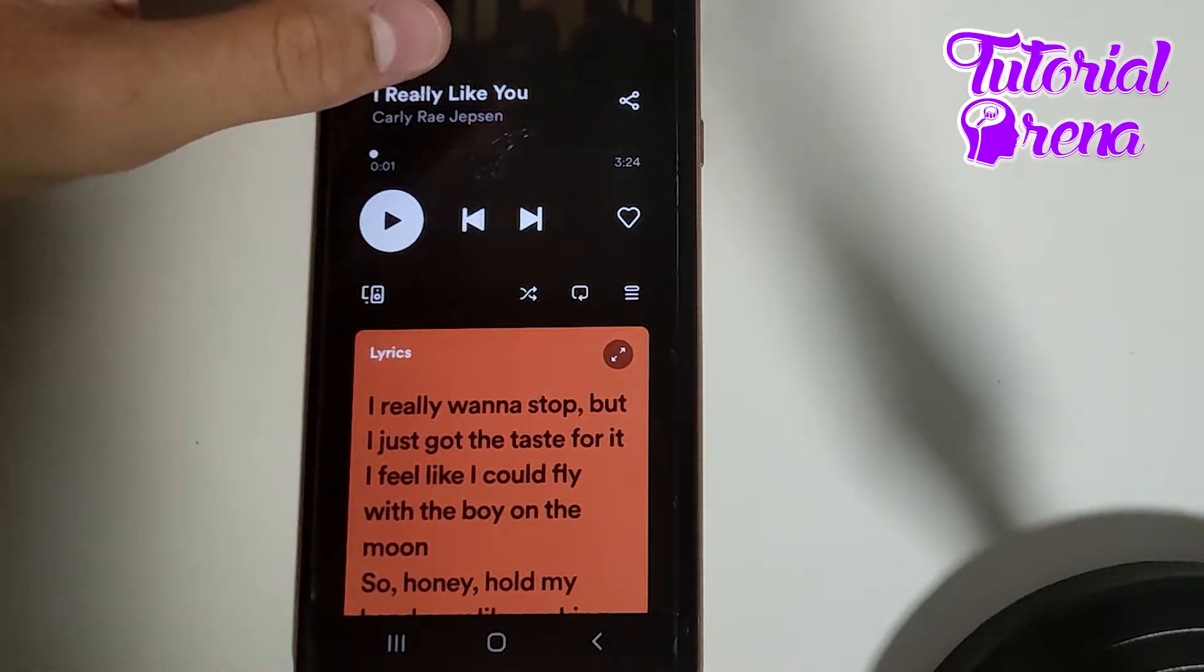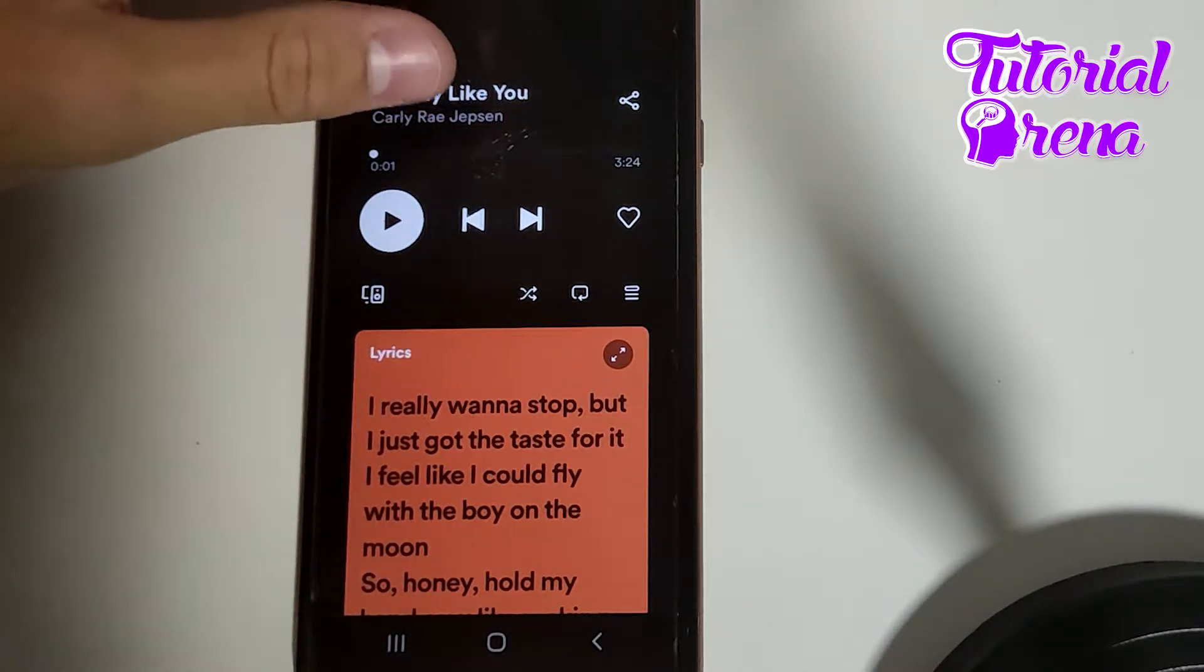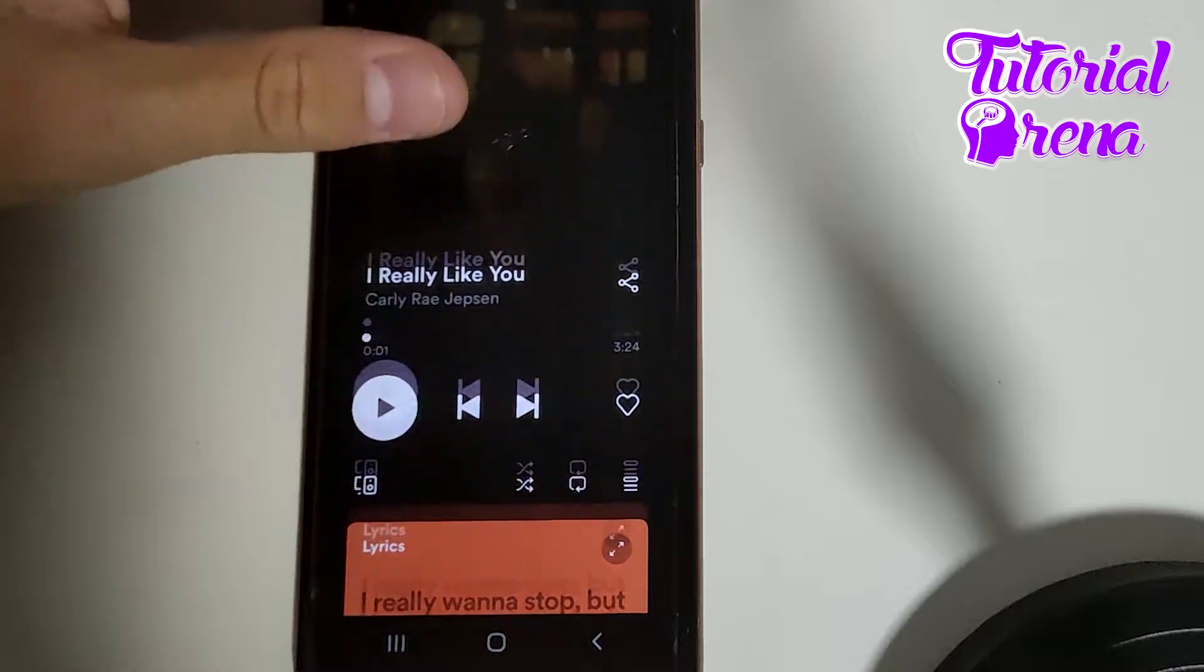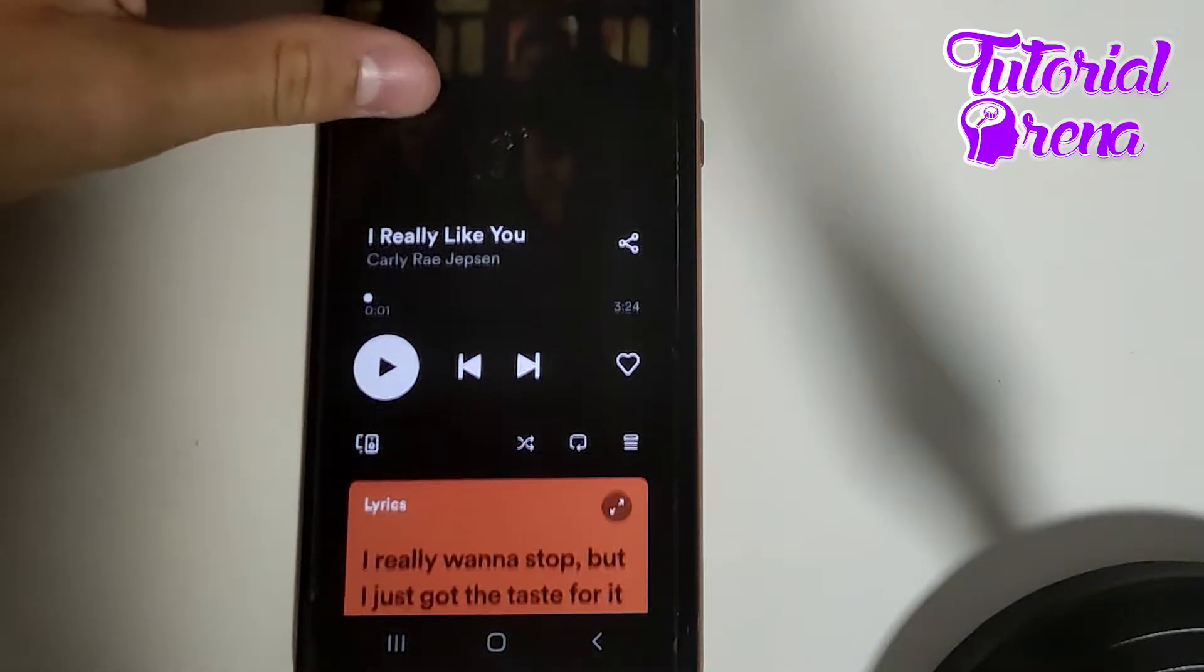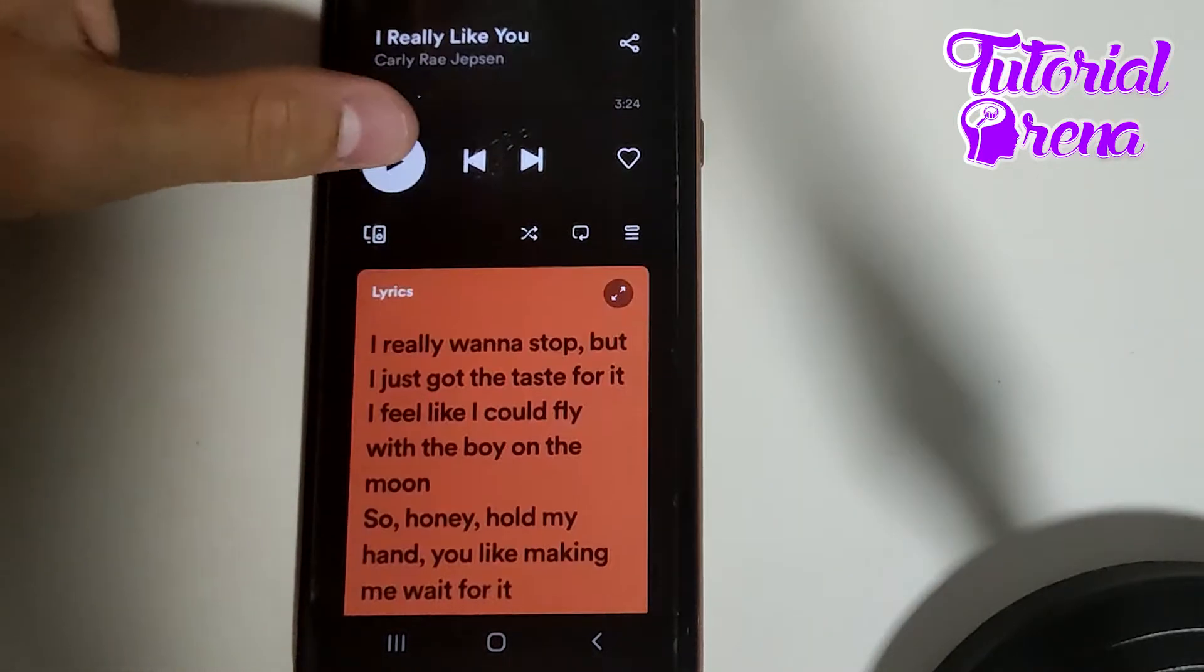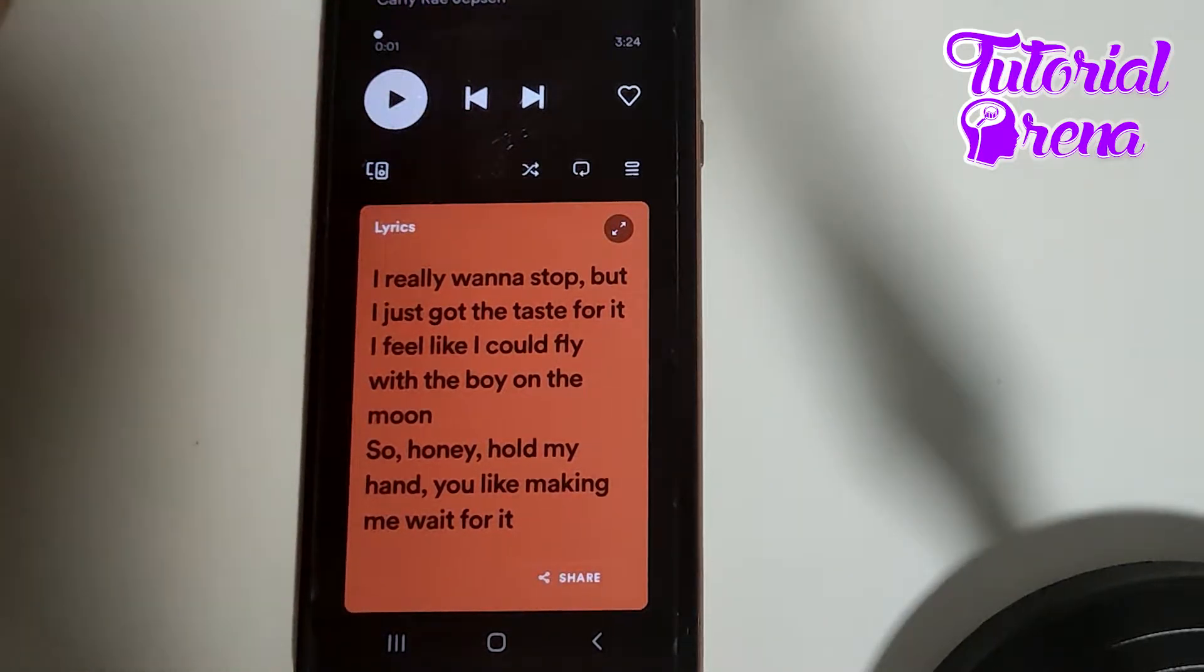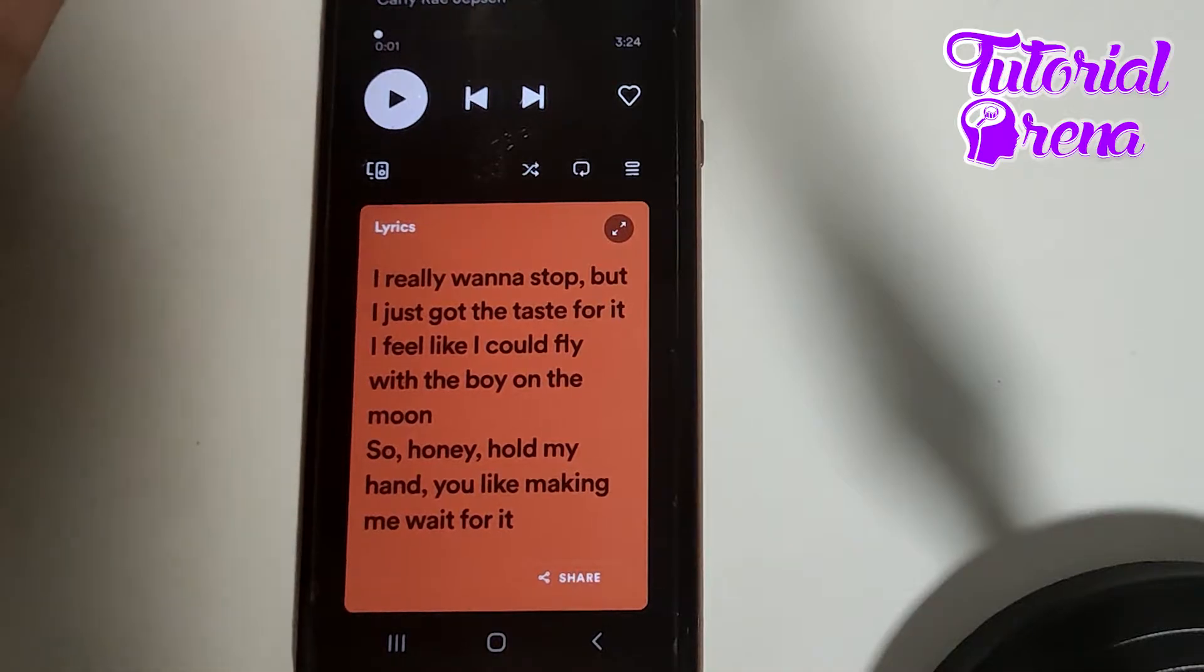In this video I will show you how to fix Spotify lyrics not showing. Firstly, if you get into a problem like this one, as you can see here I have the lyrics on it, but if you don't have it...